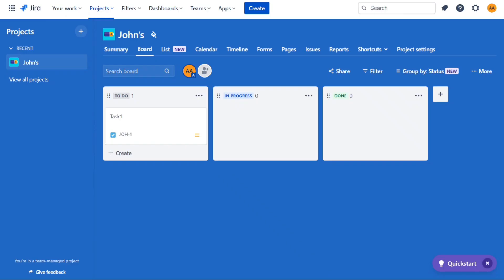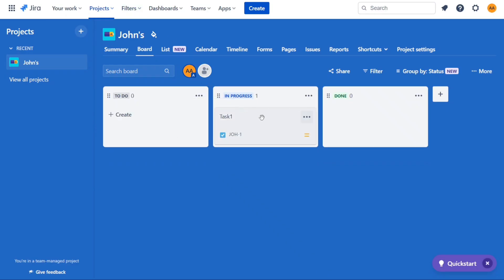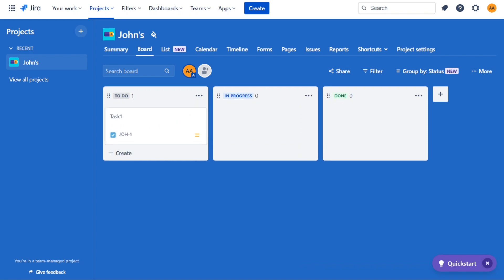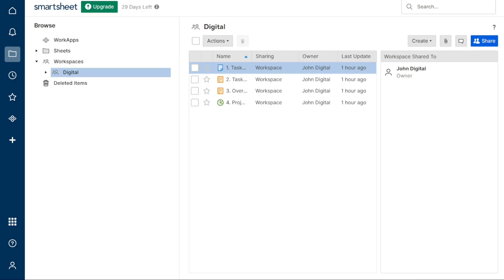After carefully considering both options, we've concluded that this round is a tie. Both Jira and Smartsheet provide robust task management features that can help you and your team stay organized and efficient.